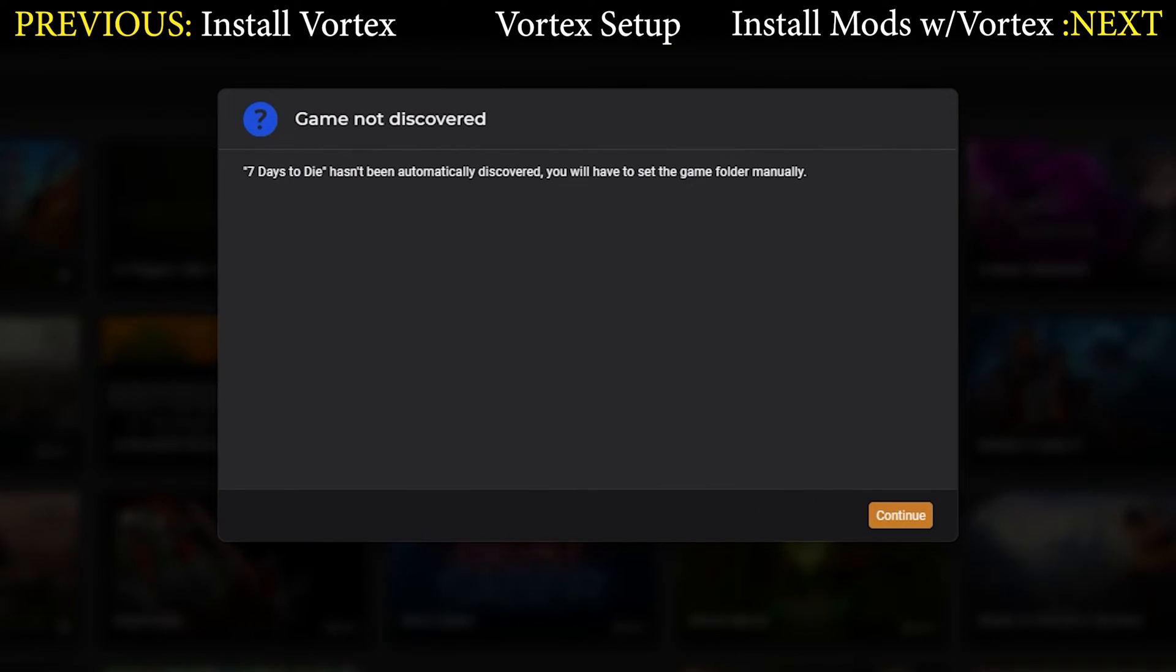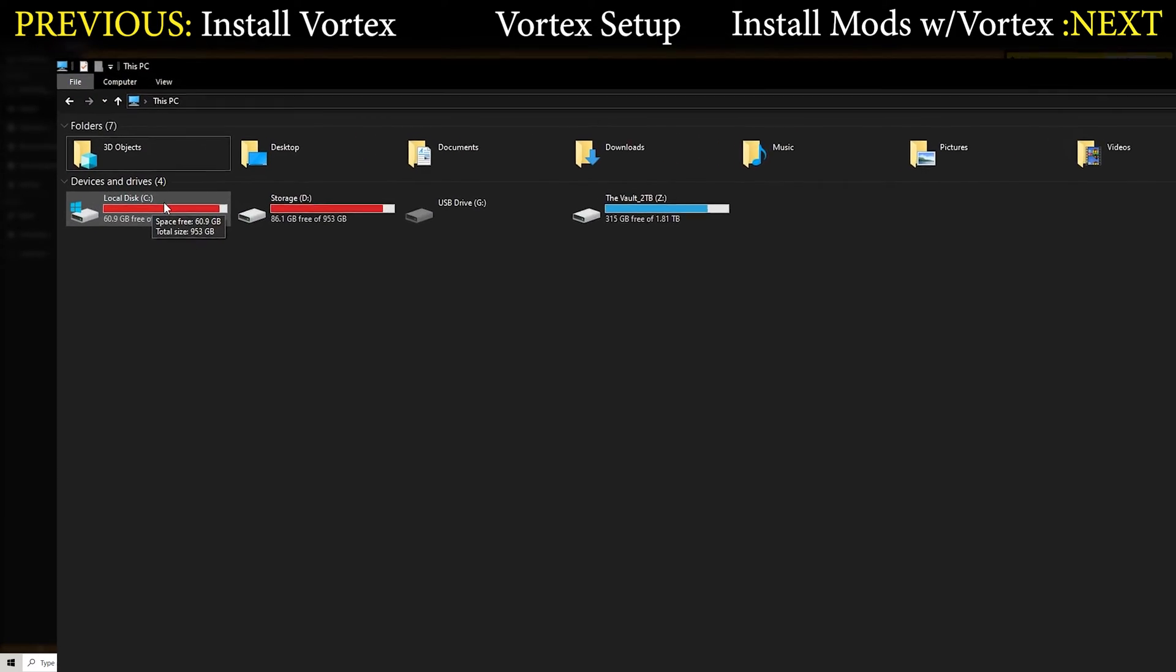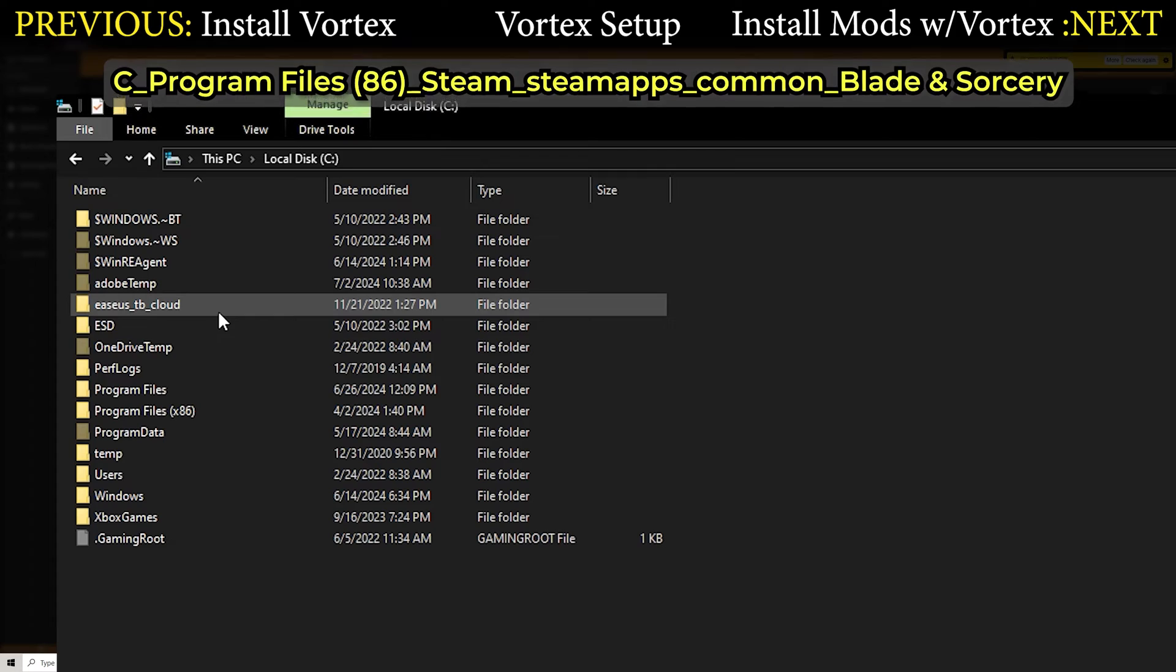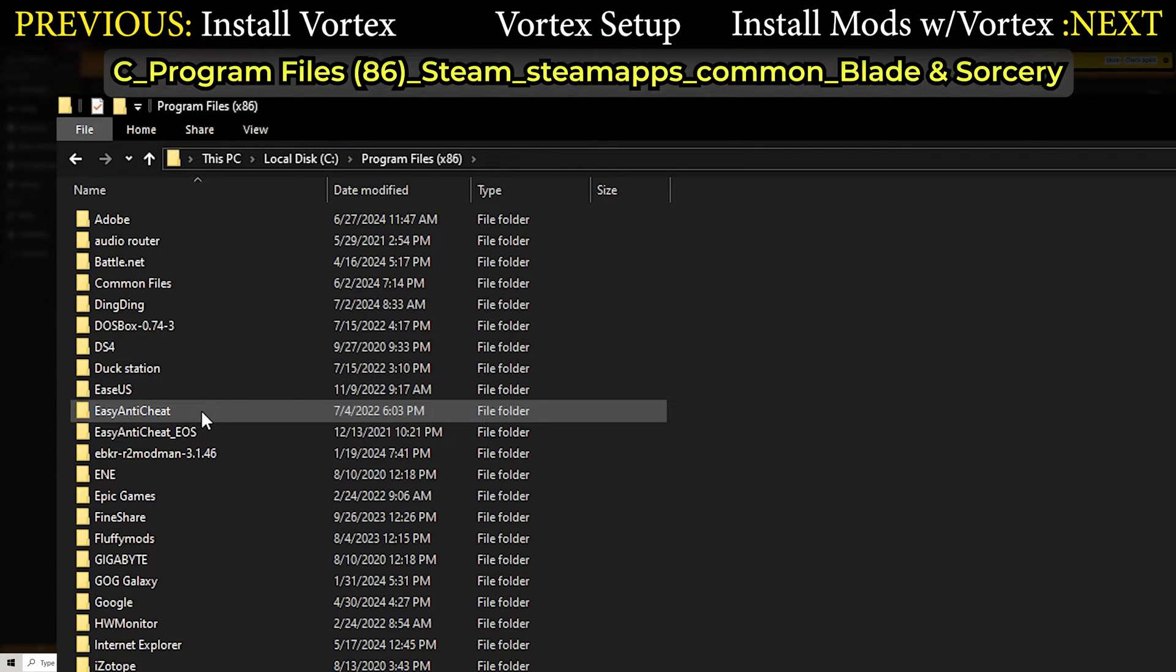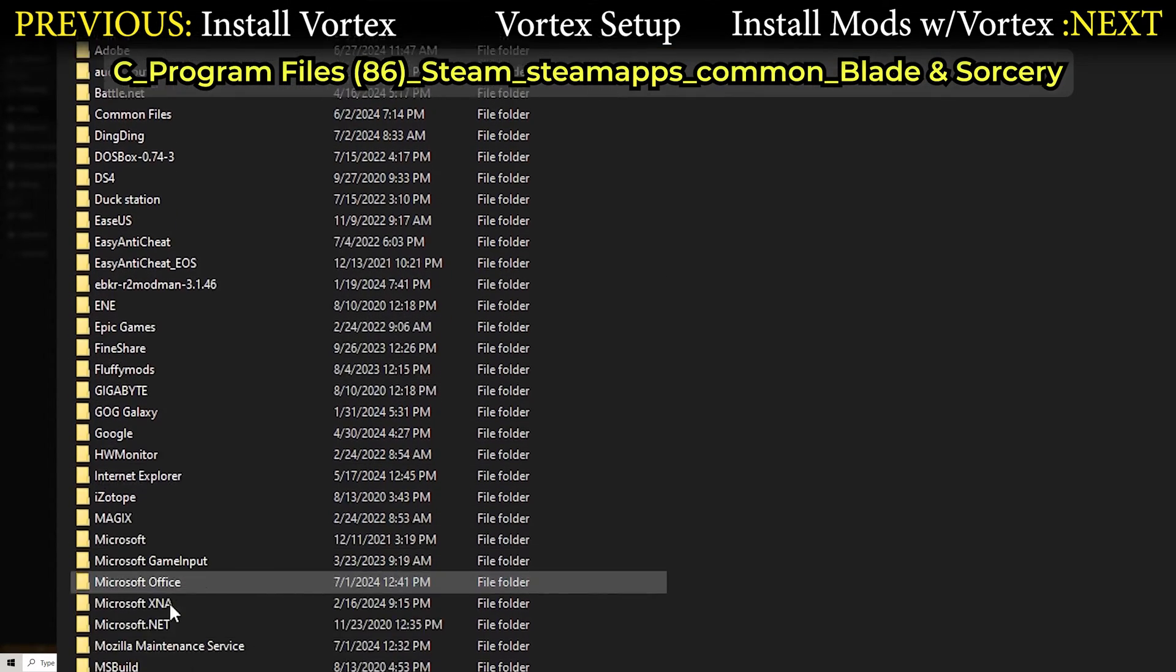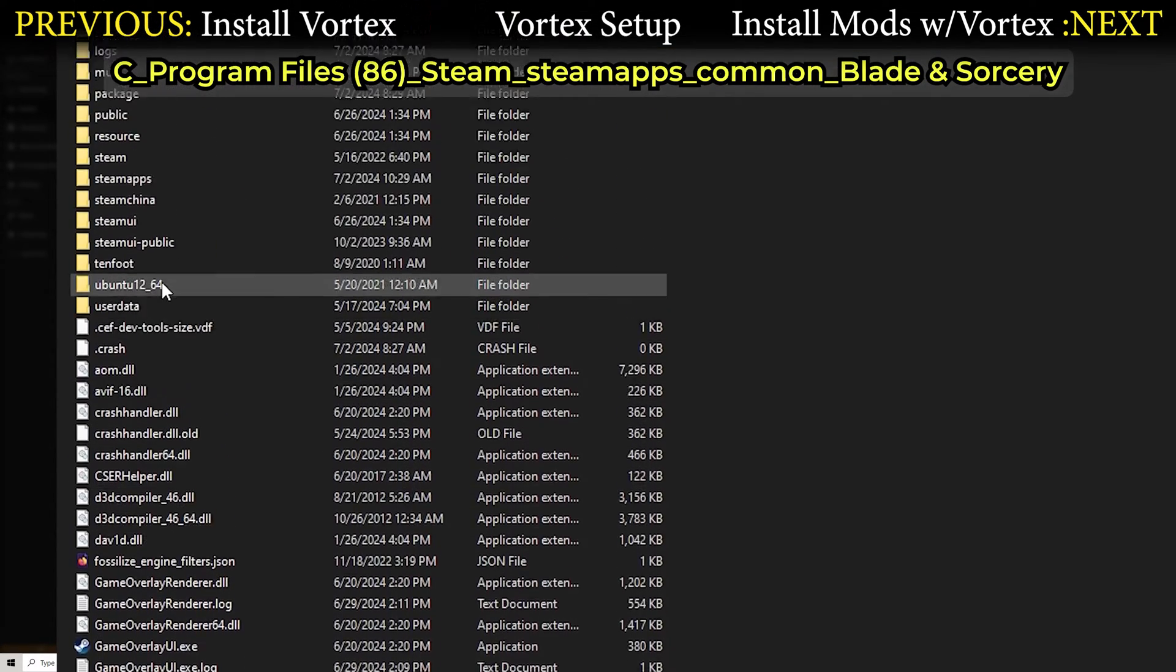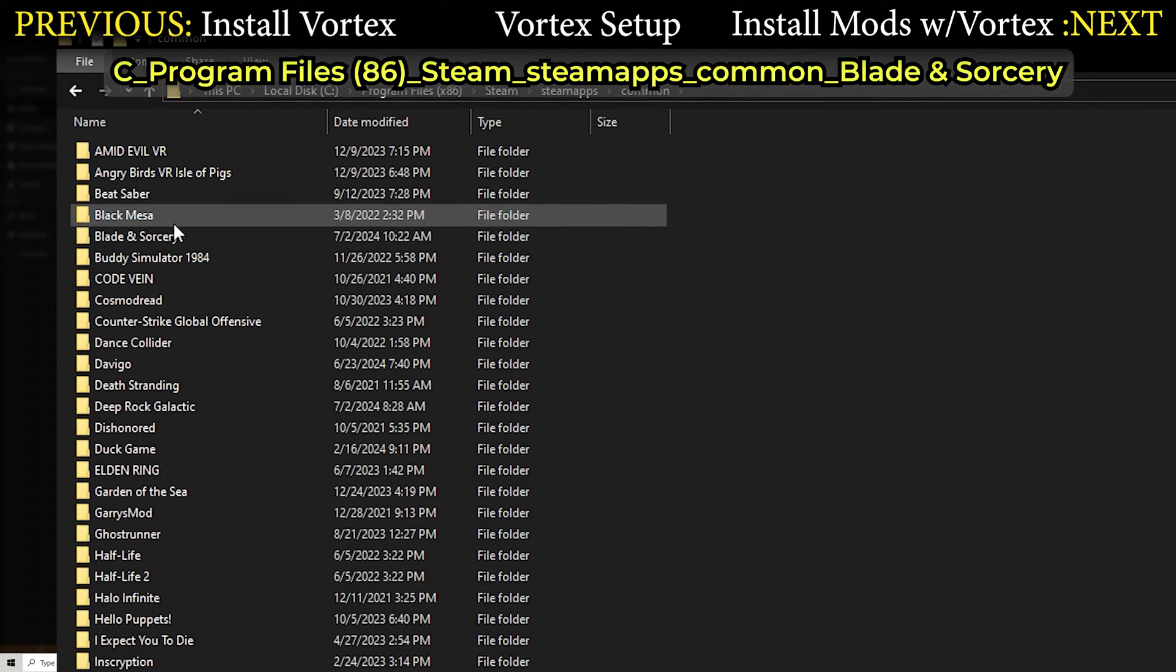When you click manage, you'll get one of two things. One says game not discovered. Not a big deal, really easy to find. Just hit continue and locate the game file. If you use the default install path on Steam, you can find it on your C drive under Program Files, Steam, SteamApps, Common, Blade and Sorcery.